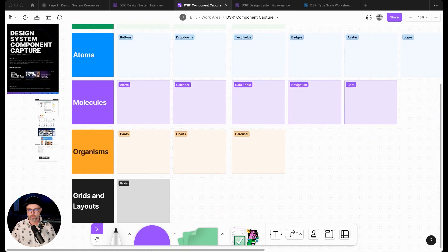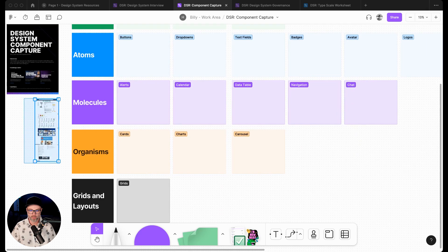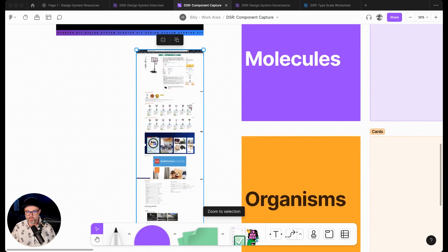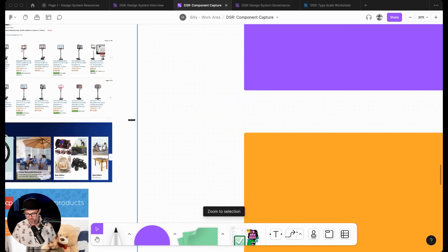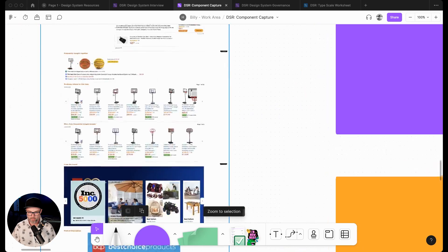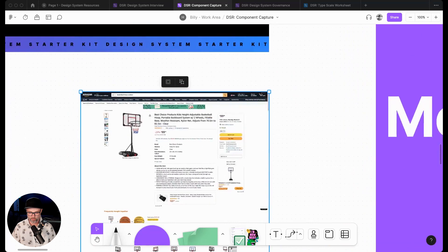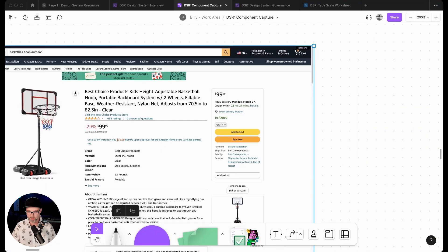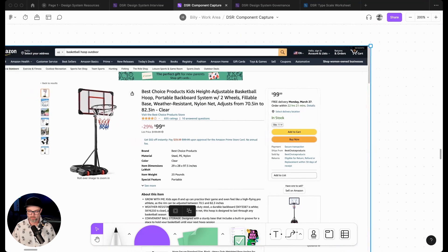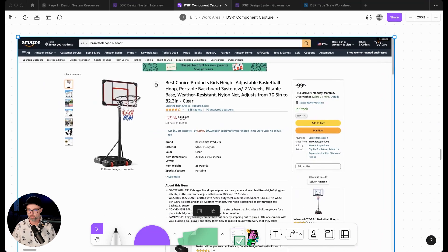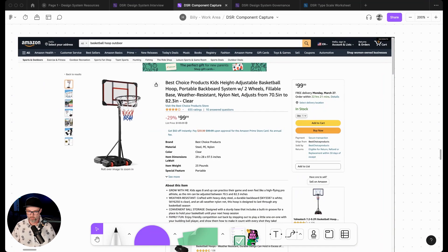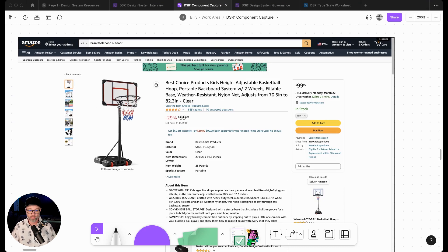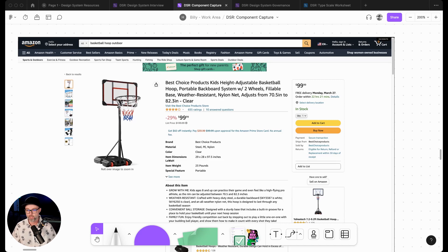So the way we would go about doing this is - and I've pre-staged this with a screenshot here that we can zoom in and see. So this is Amazon's product page for a basketball hoop outdoor. And what we would do is we would go through and really just capture a bunch of screenshots and drop them in those different categories.